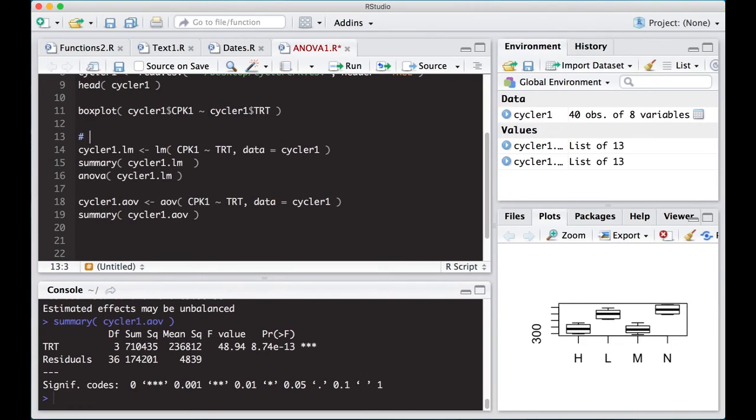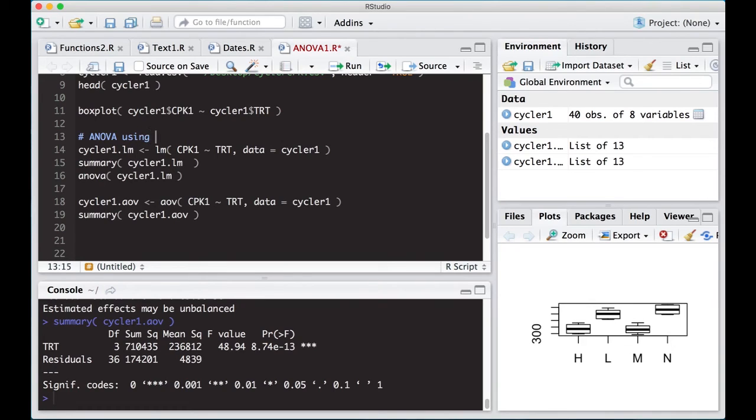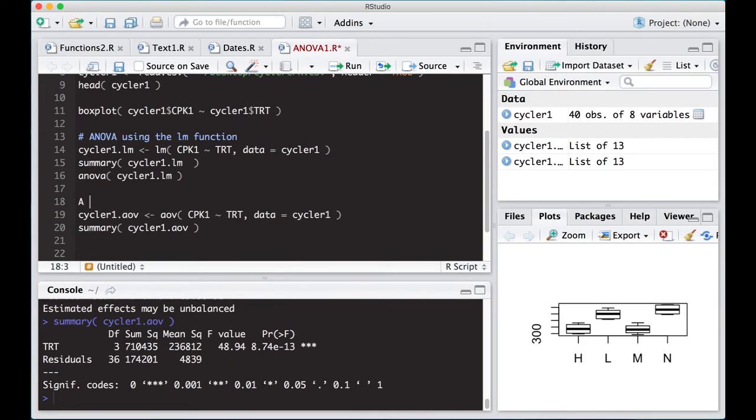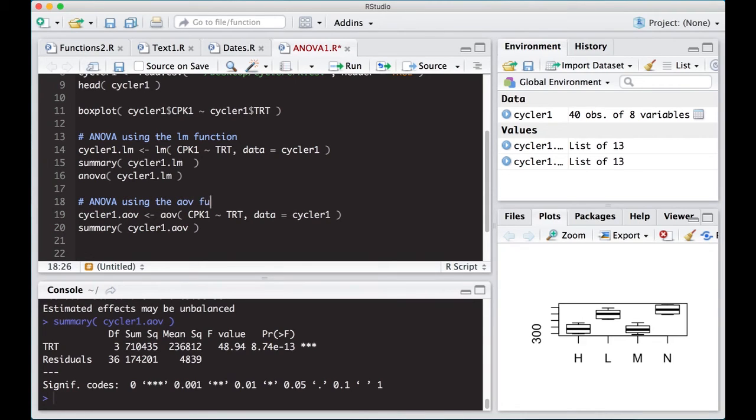We should probably put some comments in here. So ANOVA using the LM function. And then here is ANOVA using the AOV function. And they're pretty easy to do.